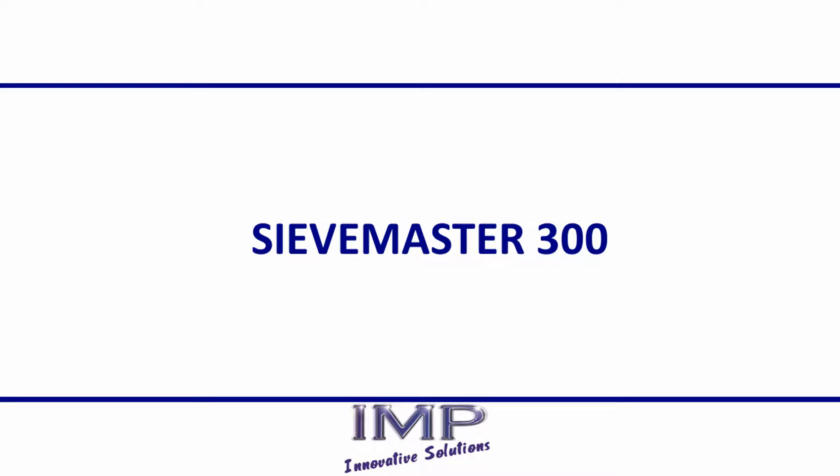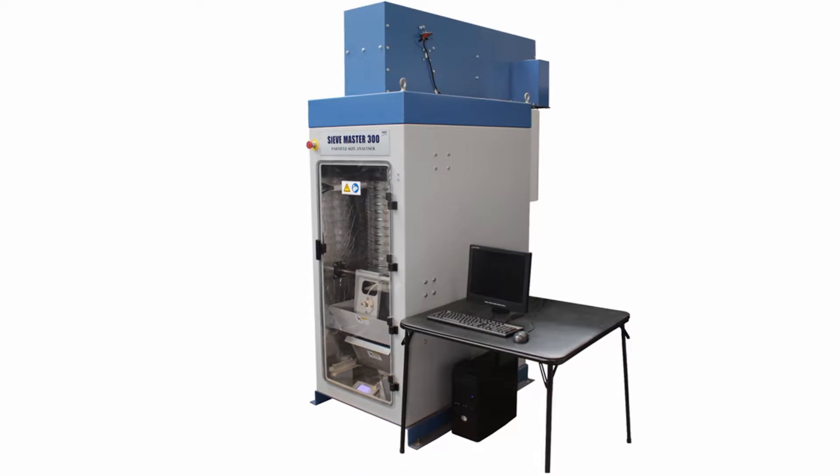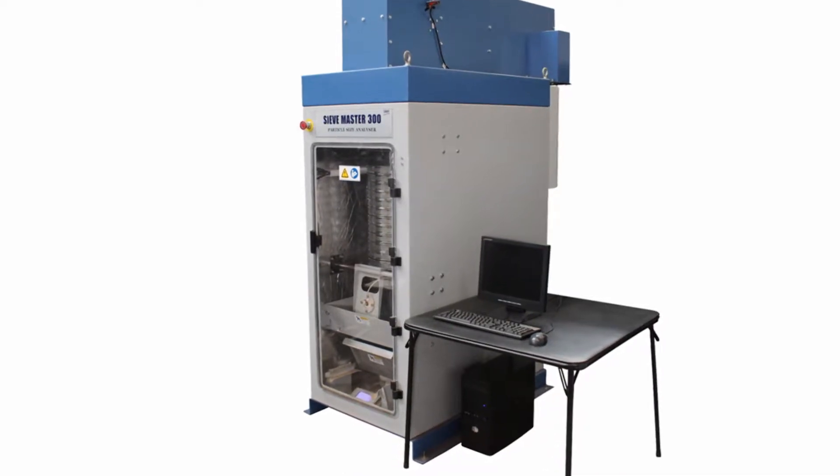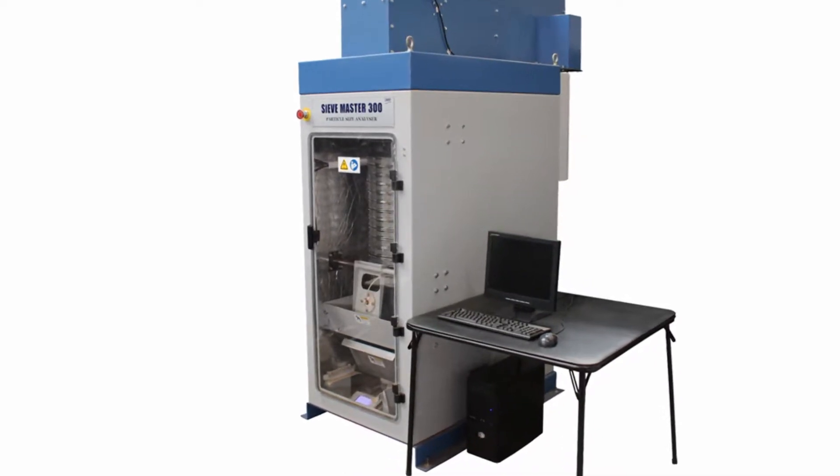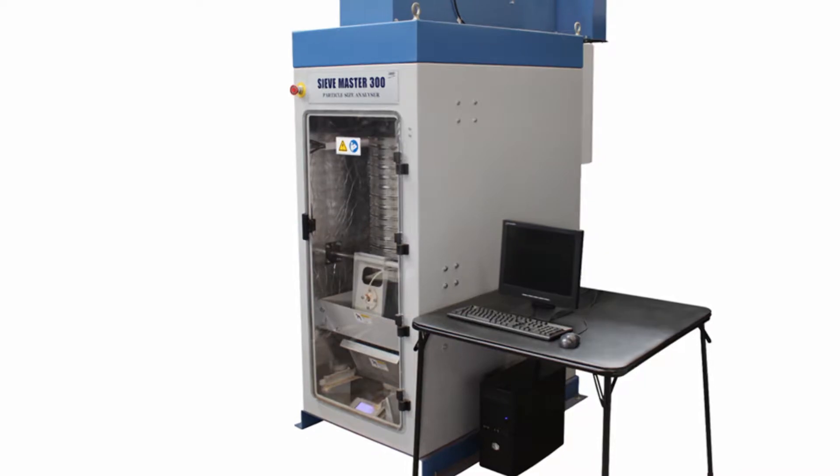IMP presents the SieveMaster 300. The SieveMaster 300 is an economical automated solution to sample particle size analysis.